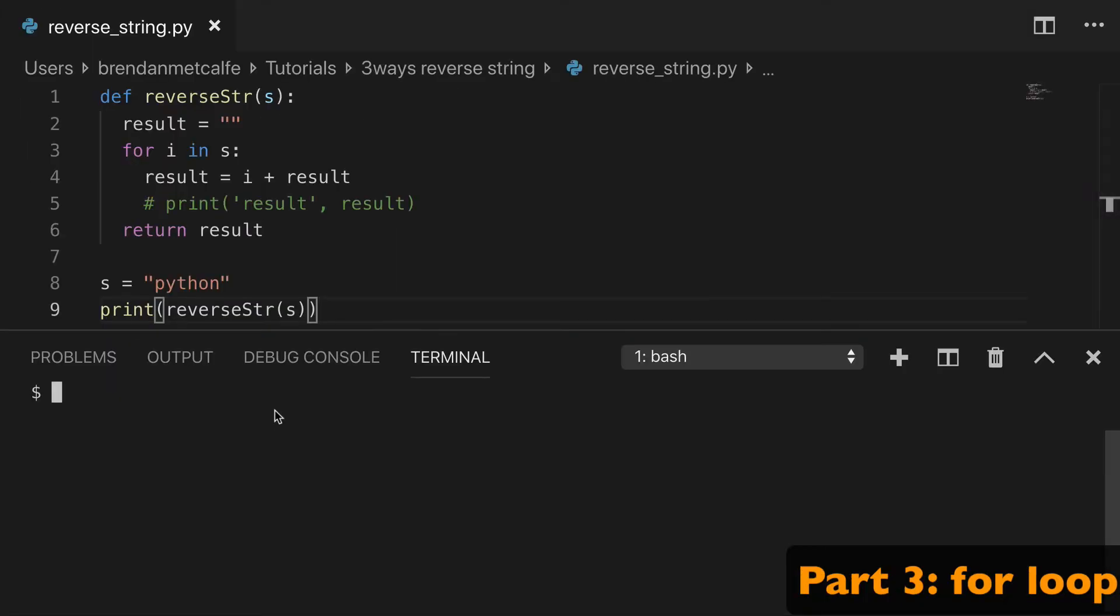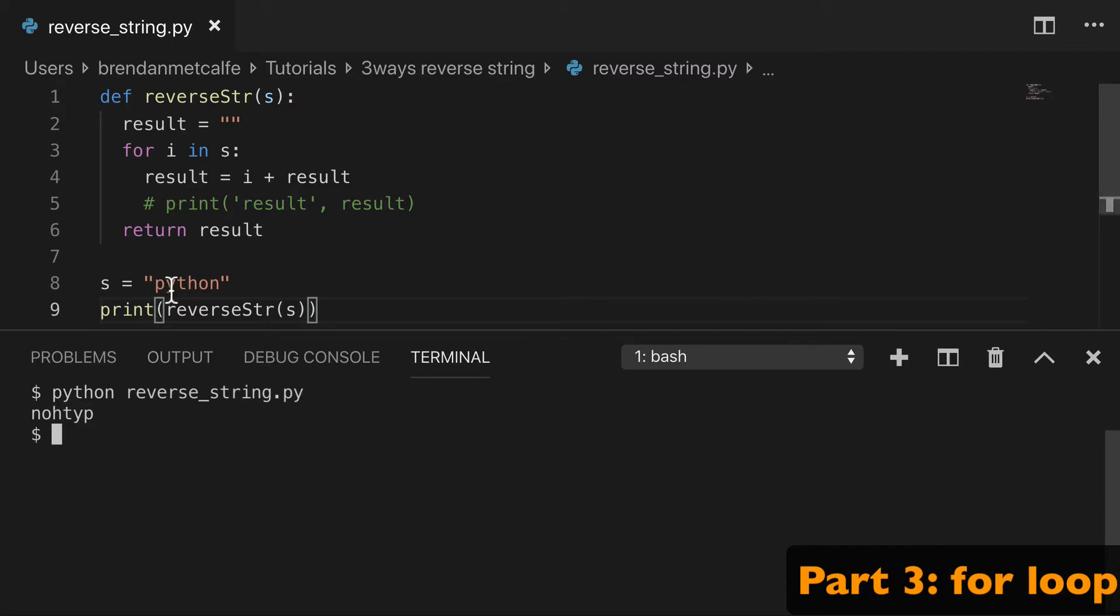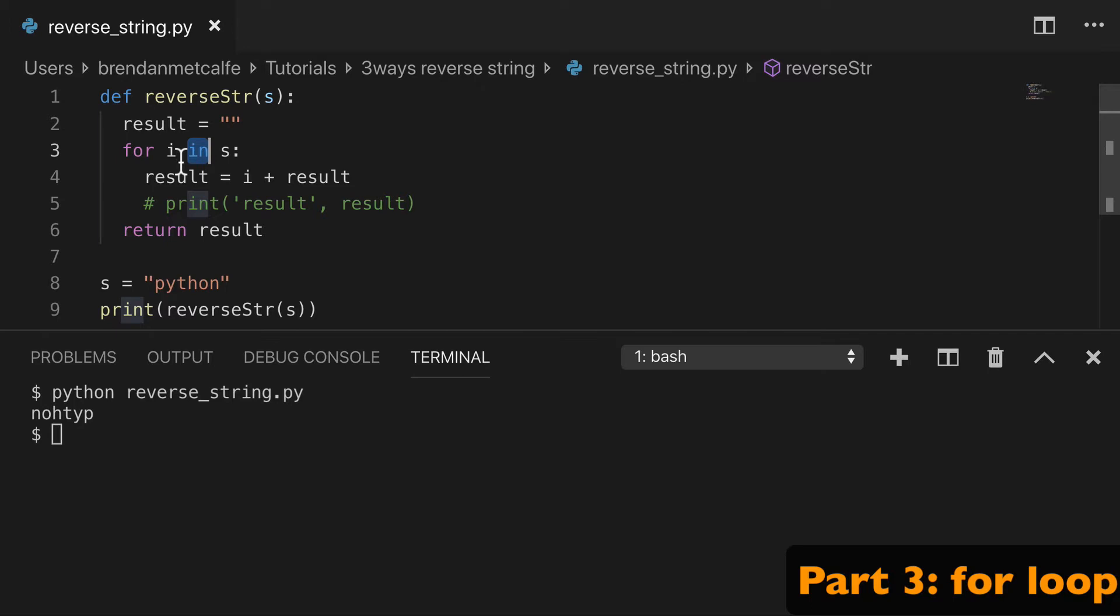The third way we can reverse a string is with a for loop. I'll just run it and show you that our outcome is that reversed Python string. So what's going on? We have our Python string here, and we're basically going to loop over that string and loop over every character.